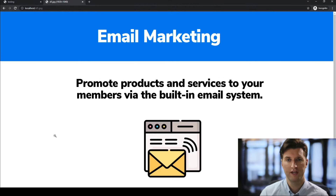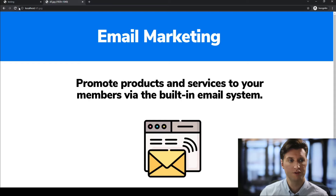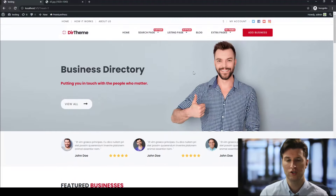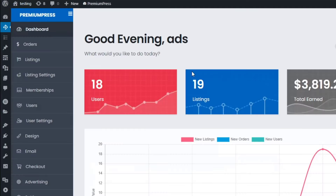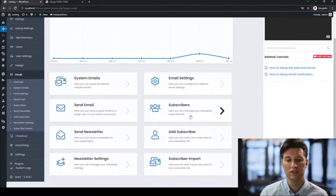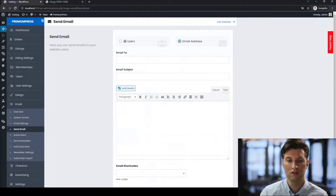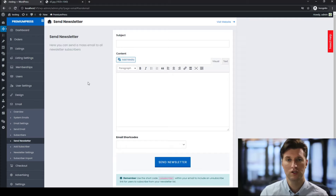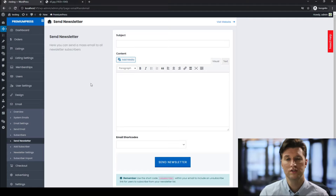Finally, the last method for making money with a directory website is via email marketing. This involves sending promotional emails to your members. On the website we have a newsletter sign-up form, and you also collect member information when they join. In the admin area of the Premium Press theme, there is a built-in email system where you can change system emails, system options, and use the built-in newsletter to send emails to all of your users or to a single email directly. You can set up custom subscription and newsletter options. This is also a great way to earn extra income — for example, sending out monthly emails with promotional codes or discounts, and joining affiliate systems to promote offers to your users.